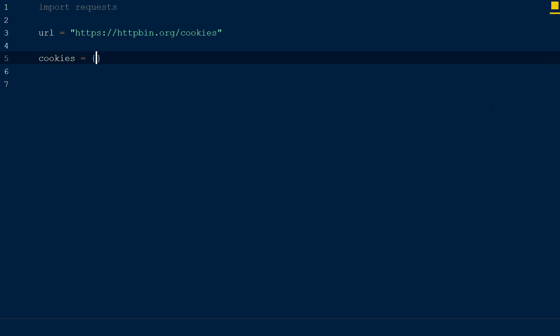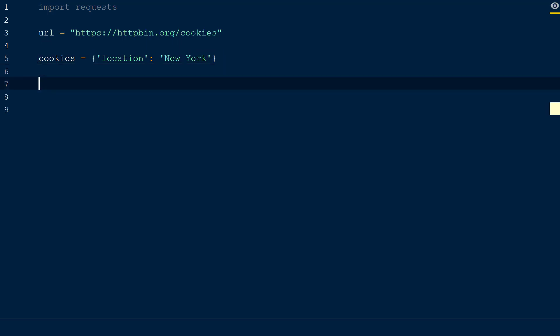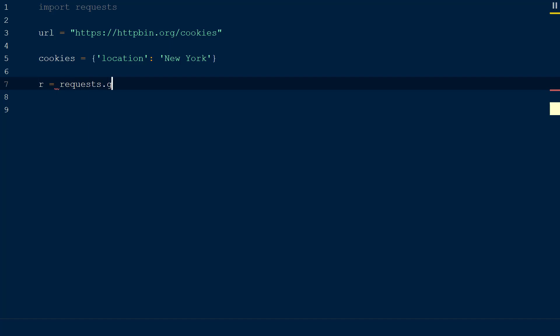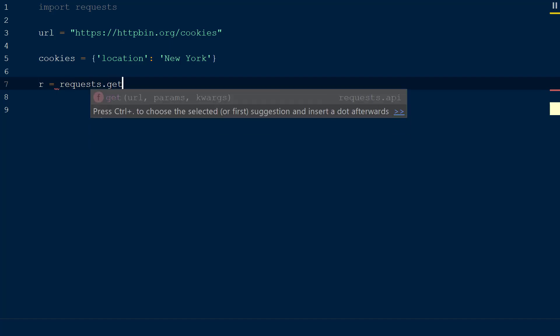To mimic the content received in this event, we will declare a dictionary called cookies below our URL variable with the key of location and a value of New York.